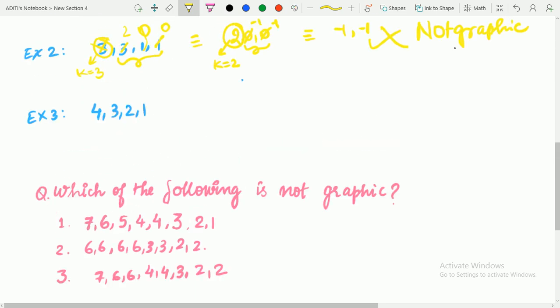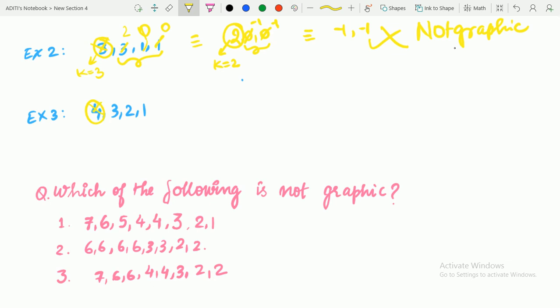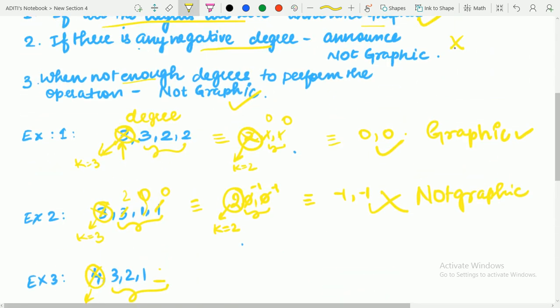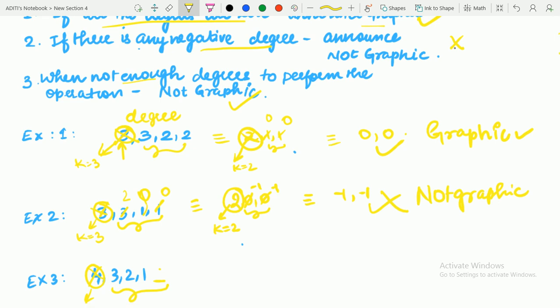Proceeding to the next example: 4, 3, 2, 1. The highest degree is 4, so K equals 4. We need to subtract 1 from the next 4 degrees, but notice there are only 3 degrees remaining. So there are insufficient degrees to perform the operation — this is the third stopping condition. Announce it as not graphic. That's all for the Havel-Hakimi algorithm.